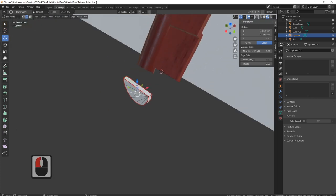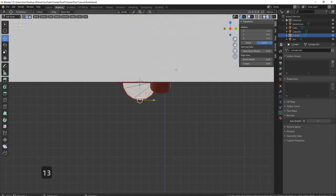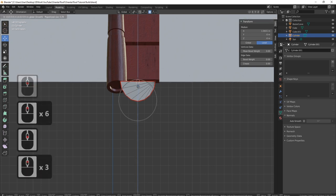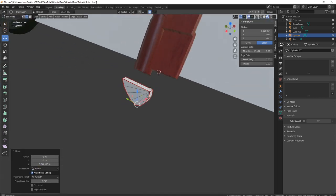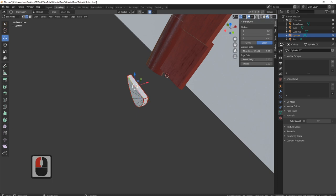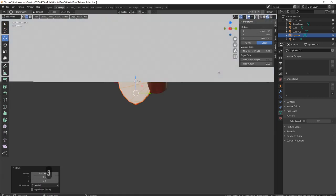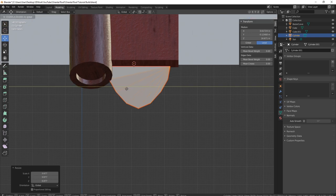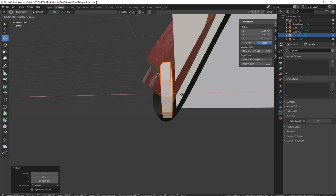Now we need to bring down the bottom of it a little bit. I'll press Ctrl+3, bring in proportional editing with the mouse, and just bring it down a little bit — something like that, just to make it a slightly different shape. Press L, pull it back into place without proportional editing, press Ctrl+3, make it a little bit smaller, pull it into place, and bring it up so it just fits under there.